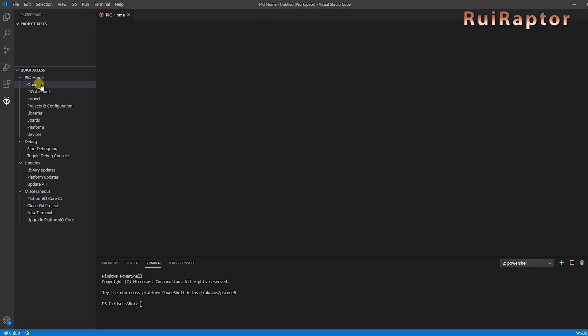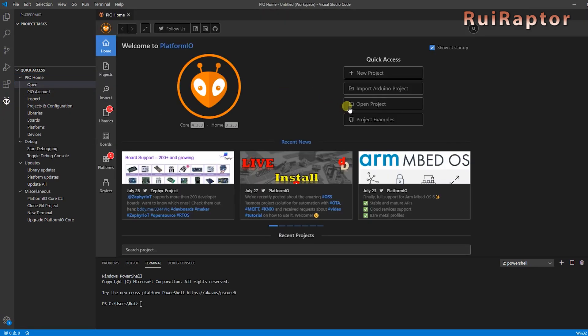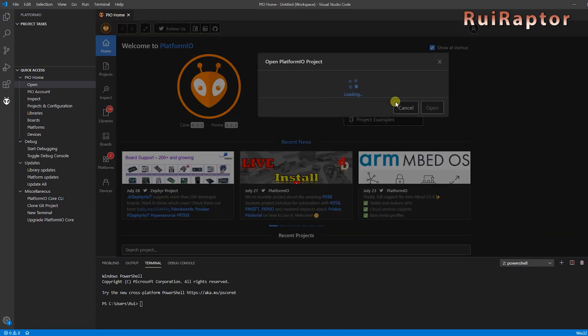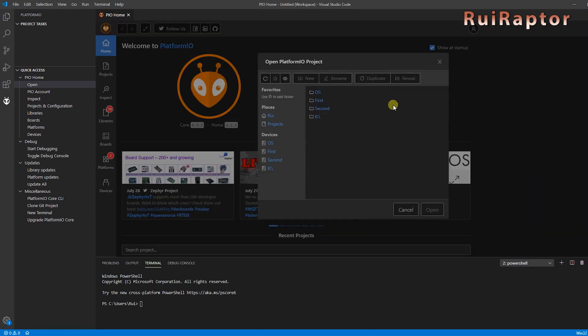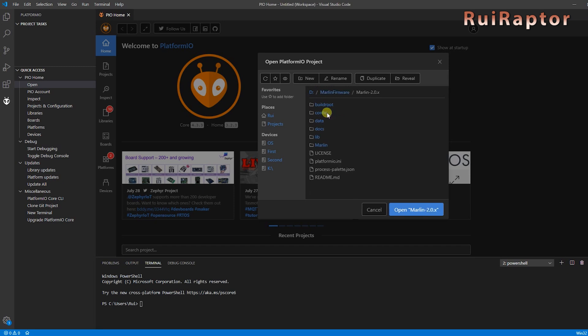Next, in PIO Home, click on Open Project and select the Marlin folder where you have the Platform.ini file.